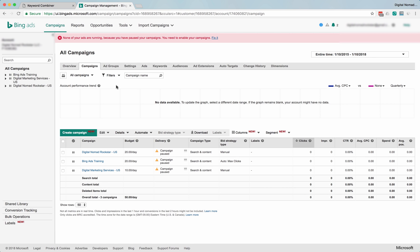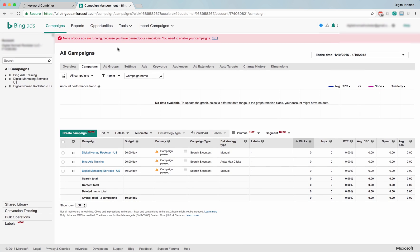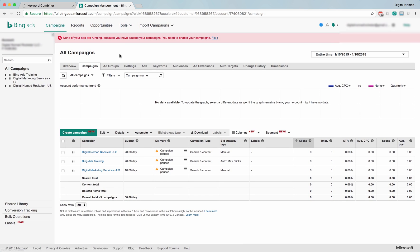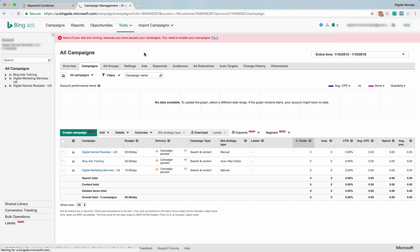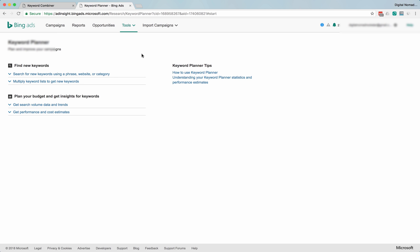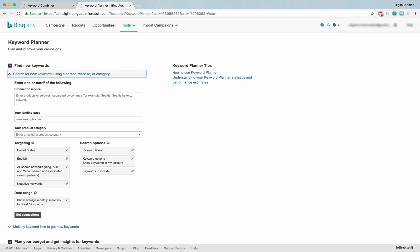All right, our next source of keyword research is Bing Ads itself. Once you log into your Bing Ads account, all you have to do is go to Tools and the Keyword Planner. If you watch my video on how to use the Google AdWords Keyword Planner, this is going to look very familiar.